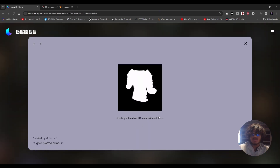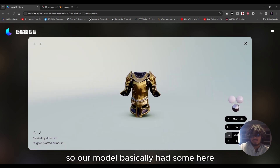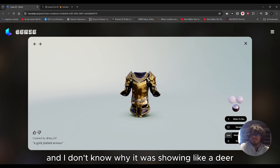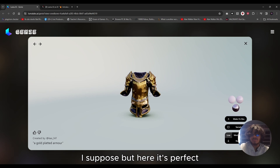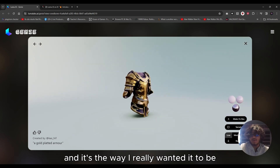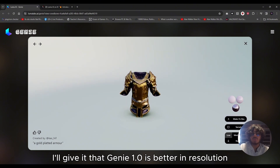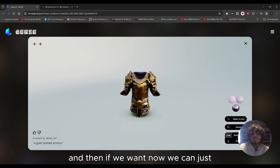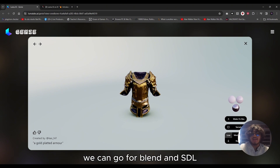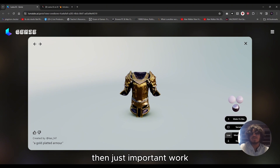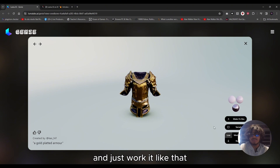Our model has come through — it was black and white earlier, maybe just a glitch, but here it's perfect and exactly the way I wanted it. The resolution is good. Genie 1.0 is better in resolution. We can now download it in whatever file format we want — FBX, Blend, or OBJ — and import it into 3D software like Blender or Unreal Engine and work with it from there.